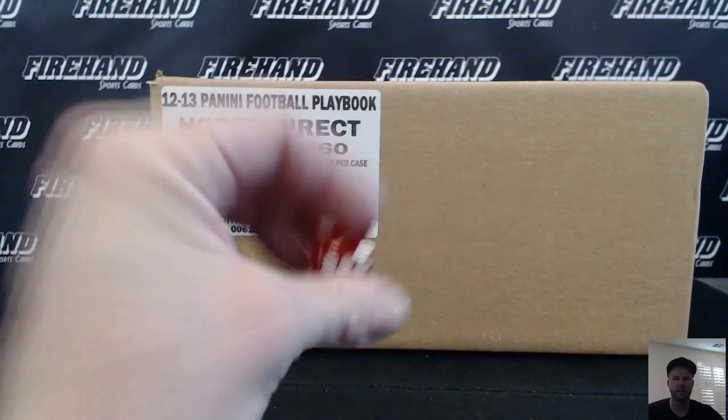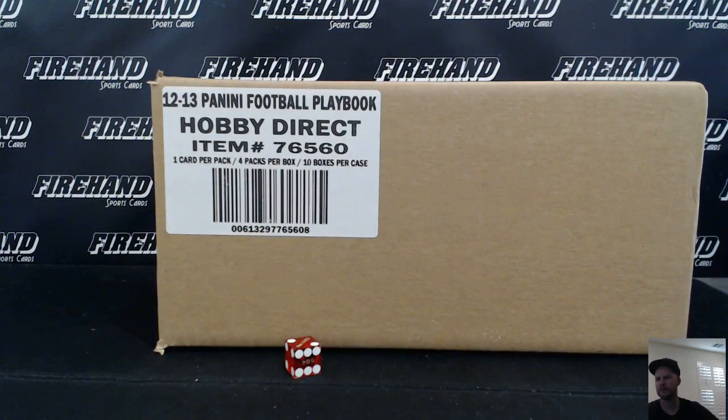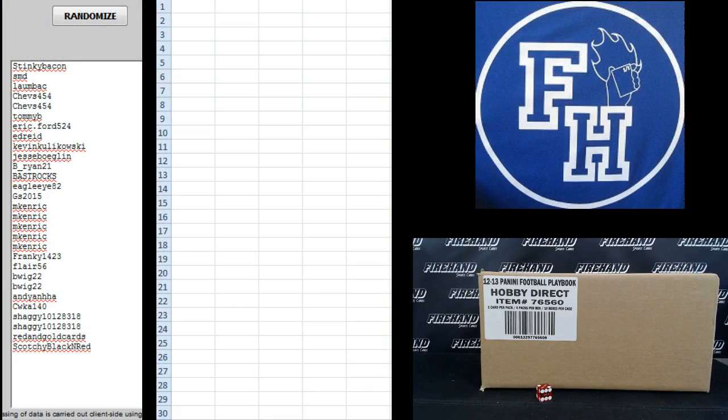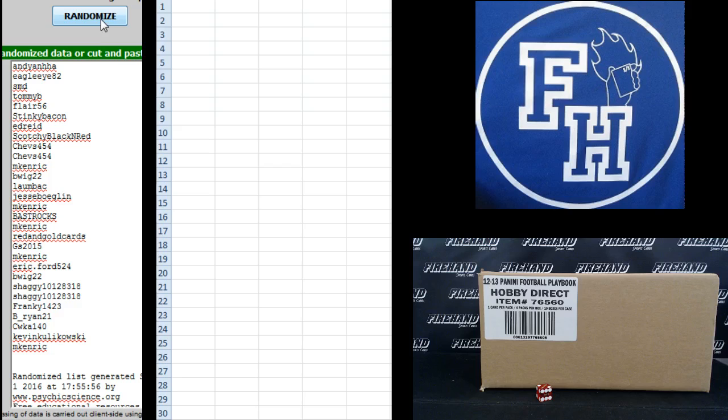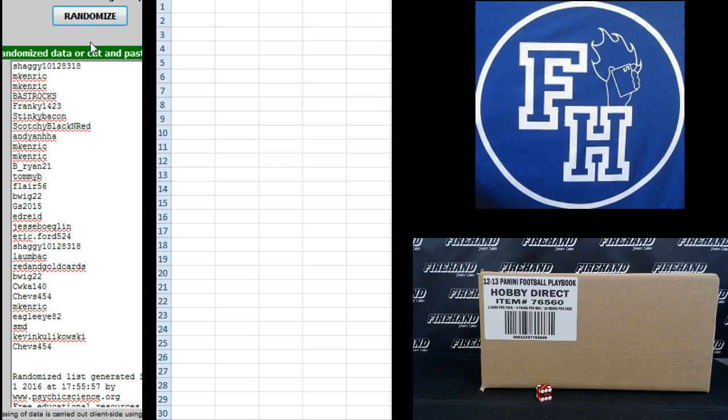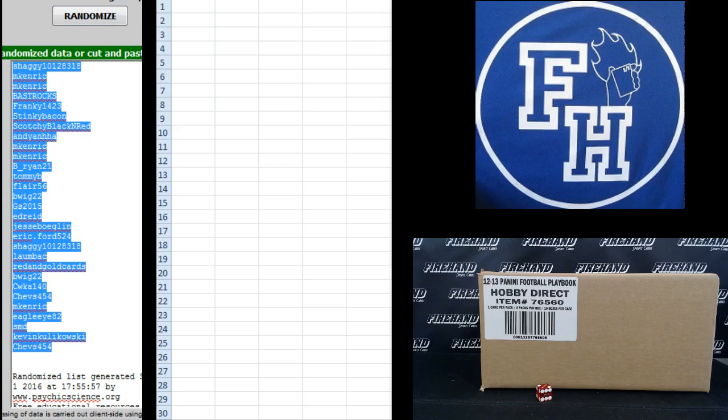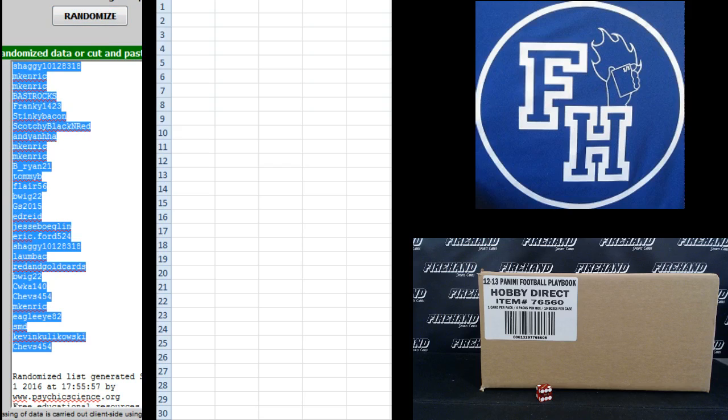Hit the randomizer two times. Stinky Bacon on the top and Scotchy Black and Red on the bottom. One, two. Shaggy up top, Shev's 454 on the bottom.